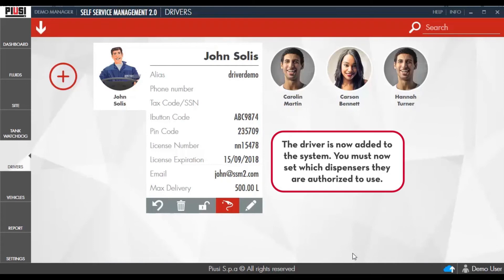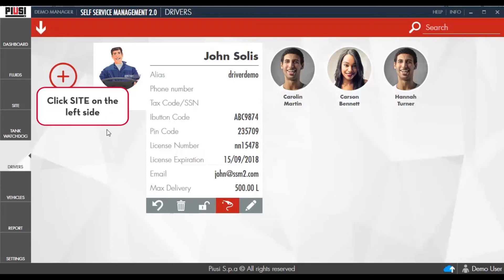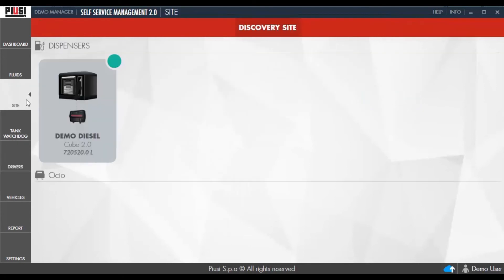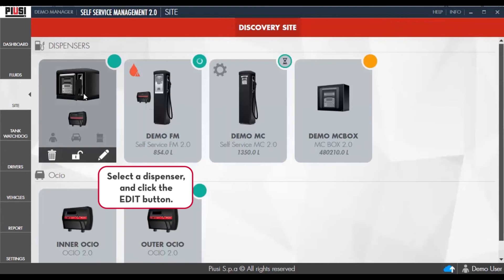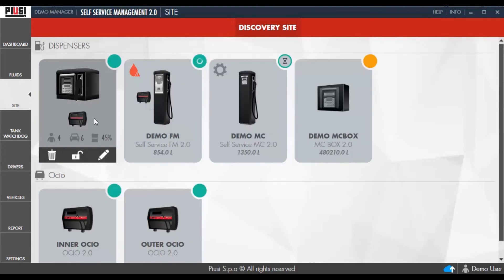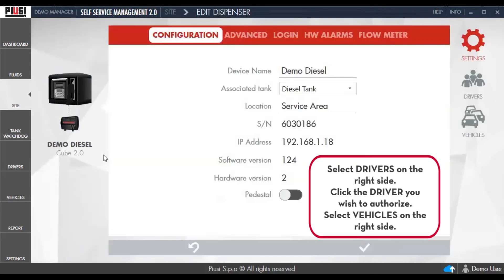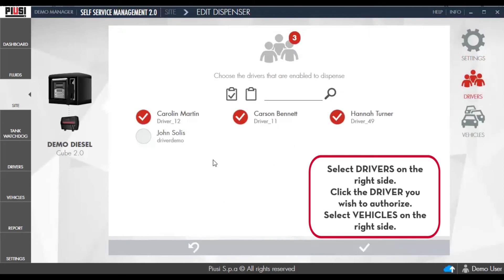The driver is now added to the system. You must now set which dispensers they are authorized to use. Click Site on the left side. Select the dispenser and click the Edit button. Select Drivers on the right side. Click the drivers you wish to authorize. When you're done, select Vehicles on the right side.